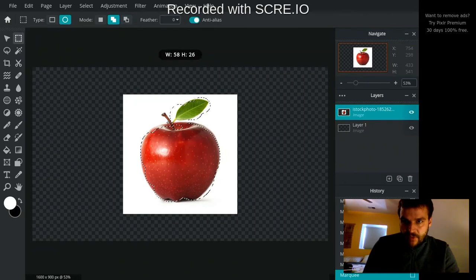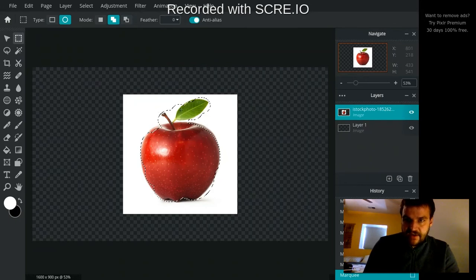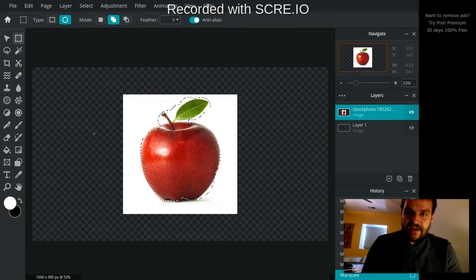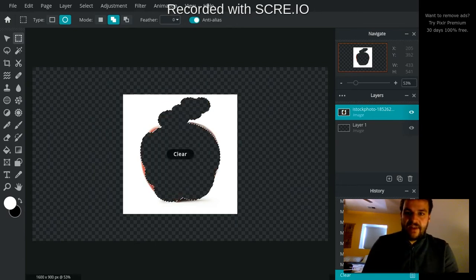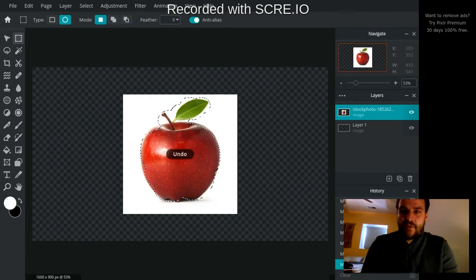Okay, almost got all the parts that I want to select here. And now you can see I have selected all of the areas that I want to, and I could cut that out if I wanted to.